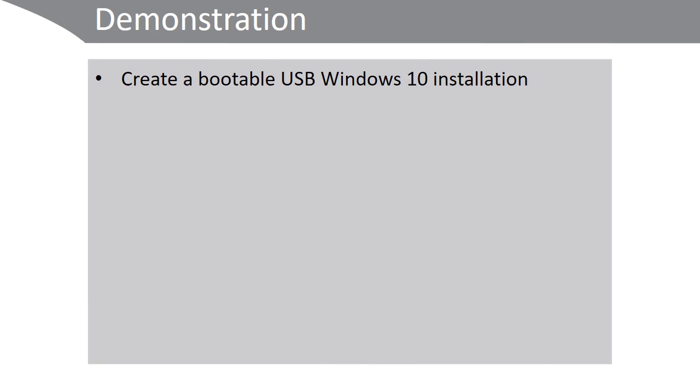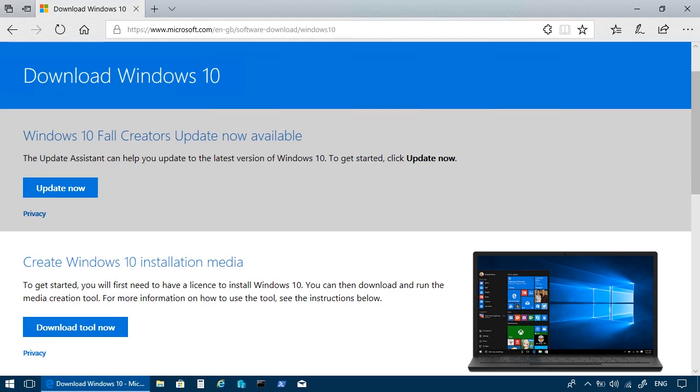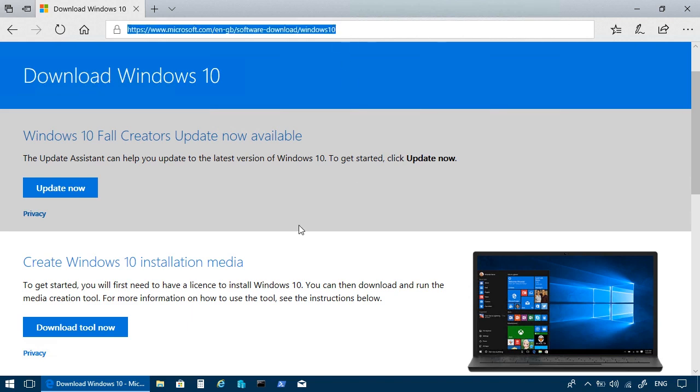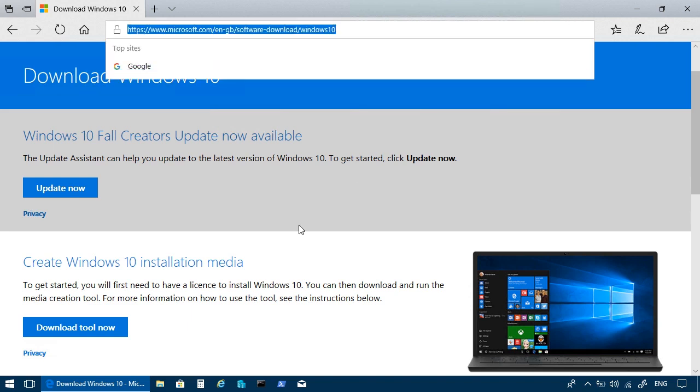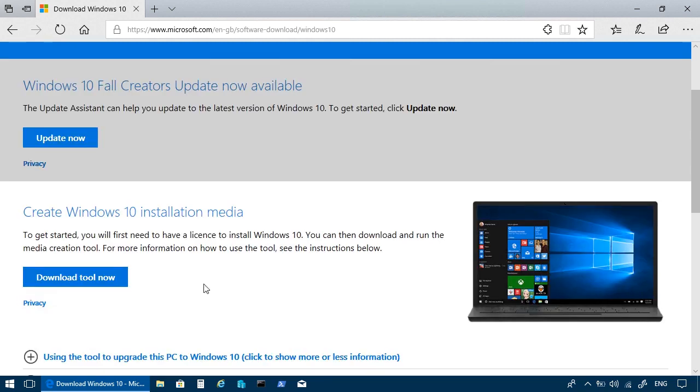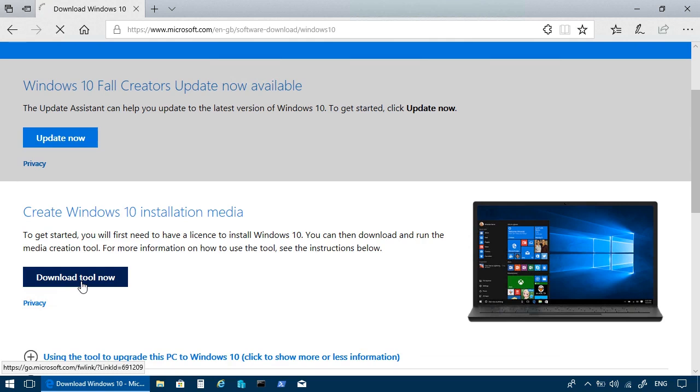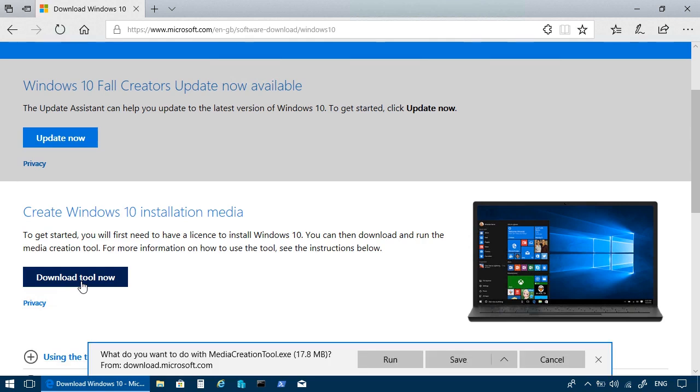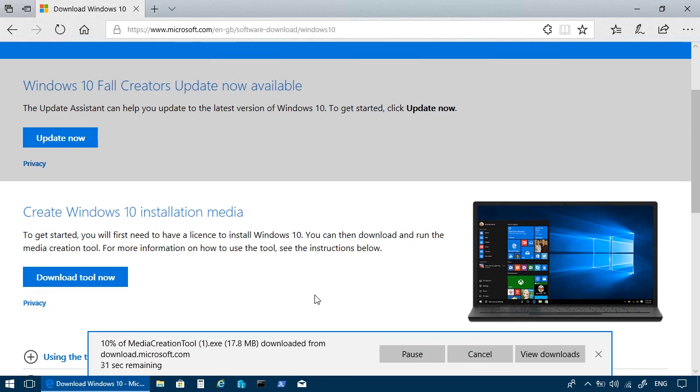Let's take a look at how to create a bootable USB Windows 10 installation disk. Okay, so the first thing to do is to download the media creation tool. You can go to the Microsoft.com website. Locate the Create Windows 10 installation media link and then select Download tool now. Save the tool that will obviously download into your Downloads folder by default.